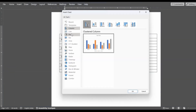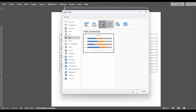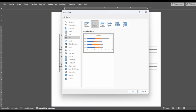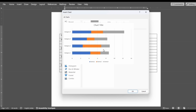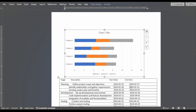Then, in the Insert Chart dialog box, select the Bar tab. We can see that there are several graph design options to choose from. For instance, select the First Clustered Bar option and click the OK button.